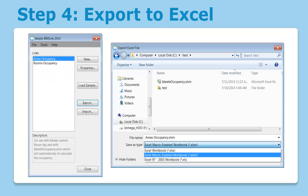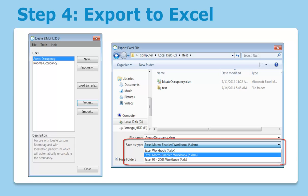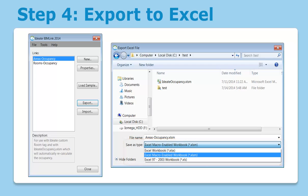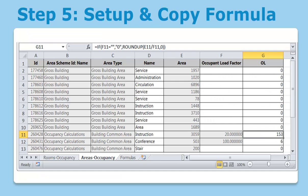Step four is to export to Excel. This is where the template comes into play. Be sure to change the export file type to XLSM and to select ID8 Occupancy.